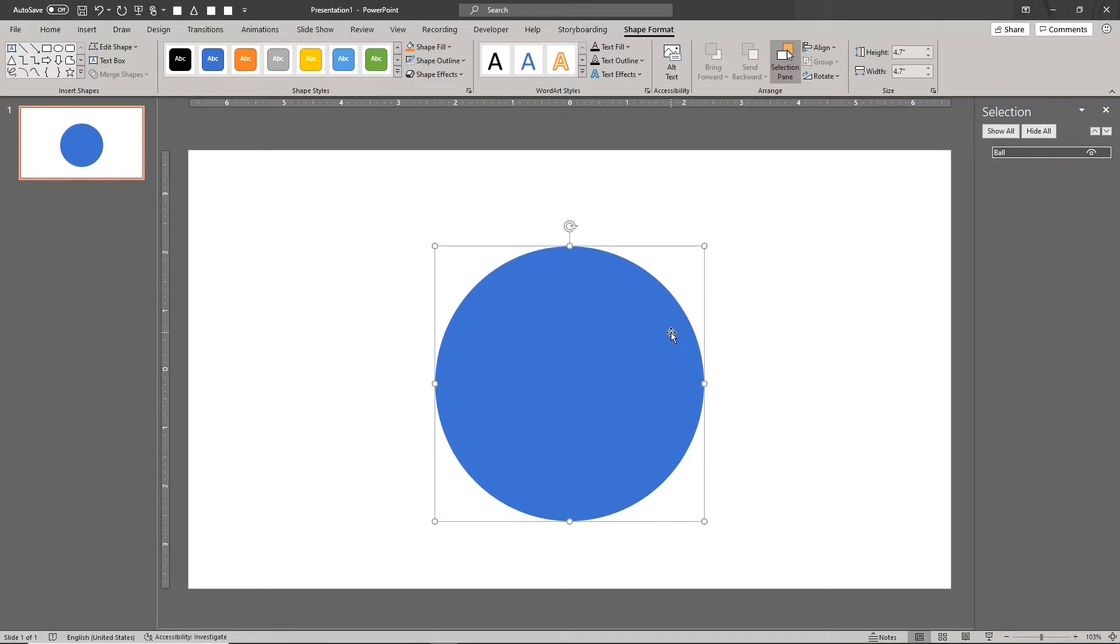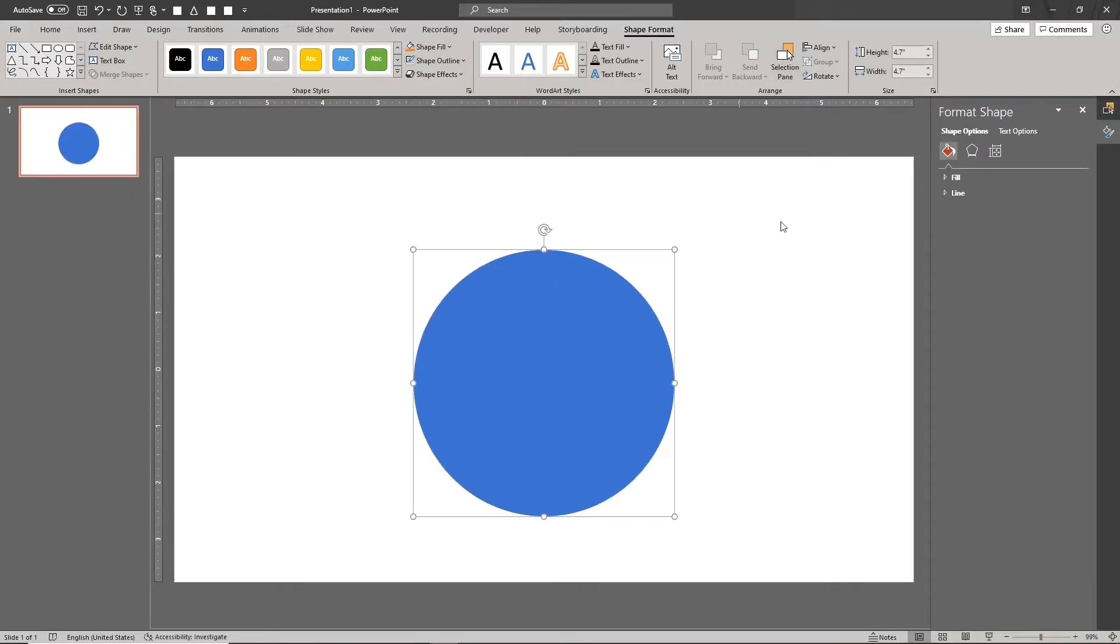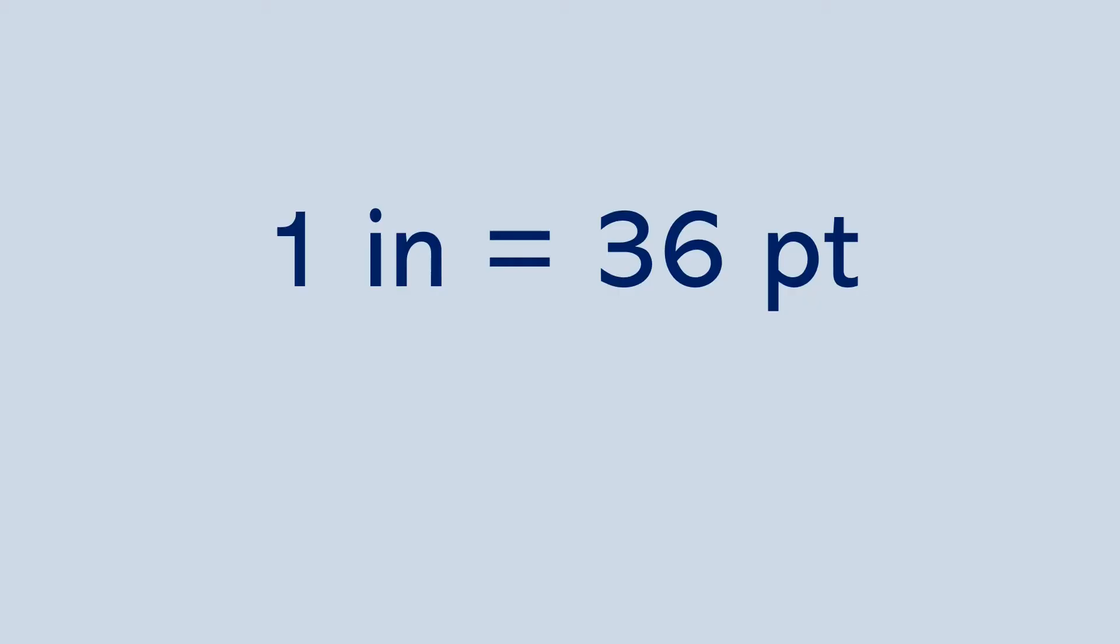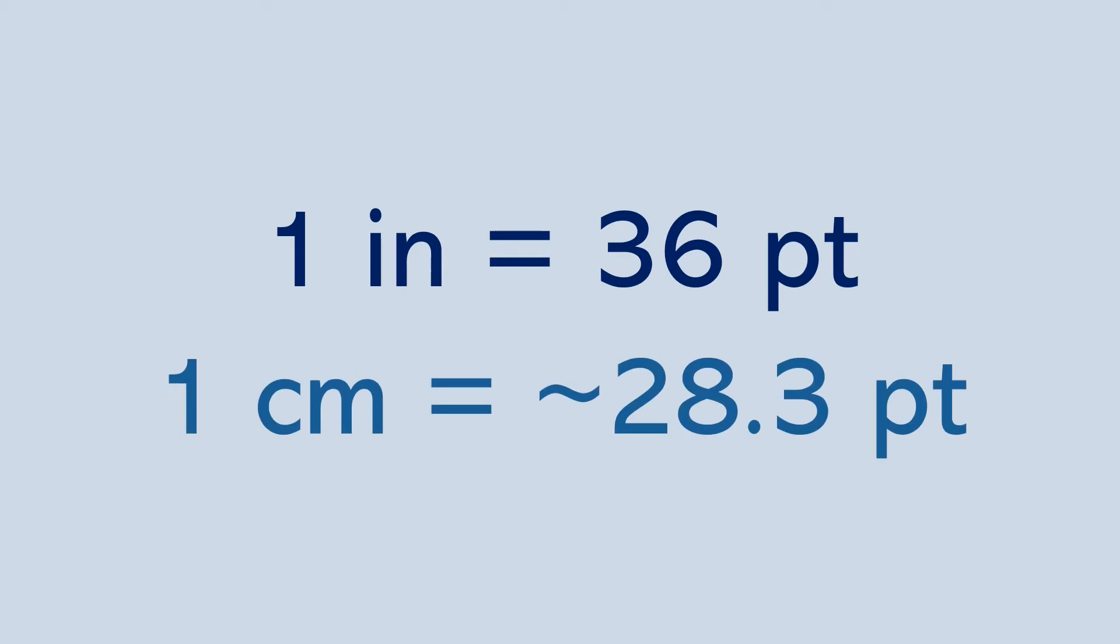To create a perfect sphere, we need to find the bevel width and bevel height values. You can get these values using a calculator. If you're using inches, just multiply the radius of the circle by 36. One inch is 36 points, and one centimeter is about 28.3 points.